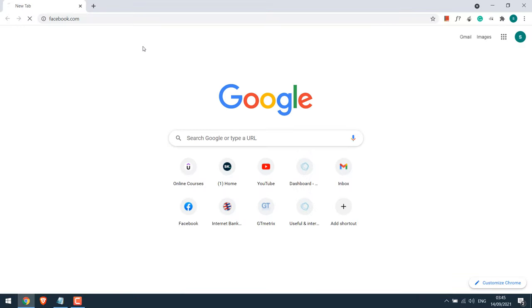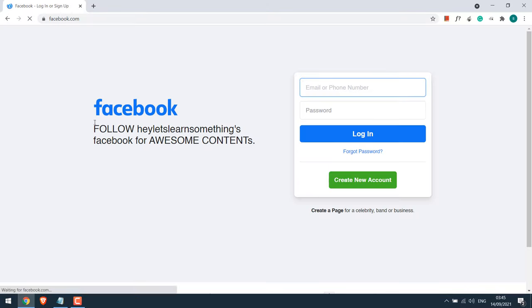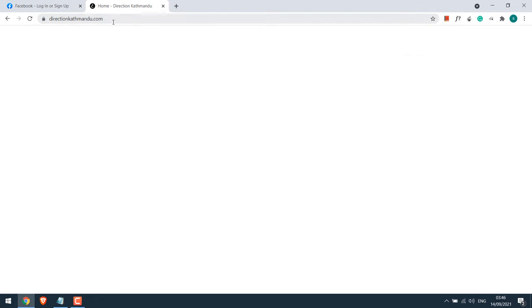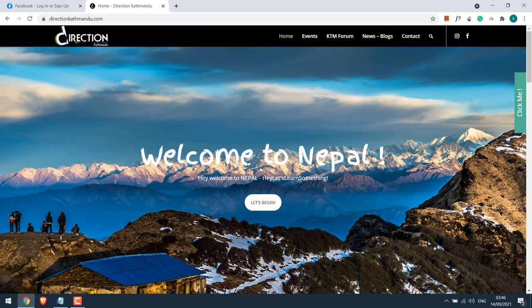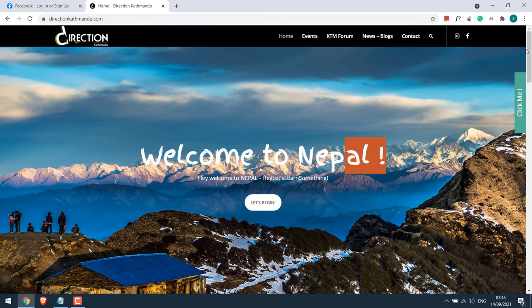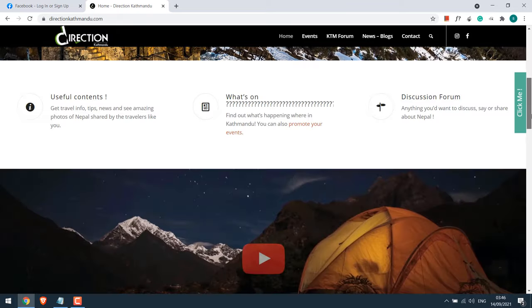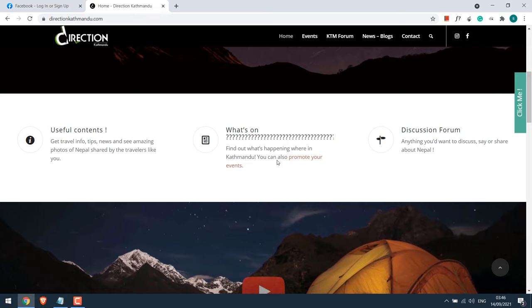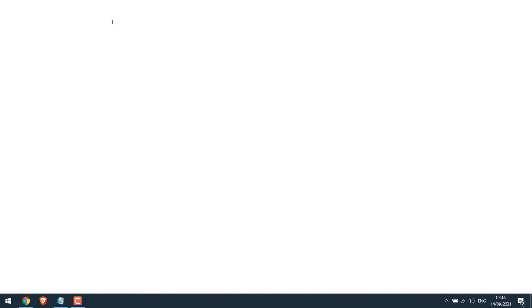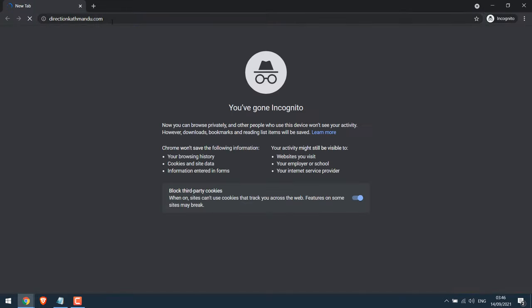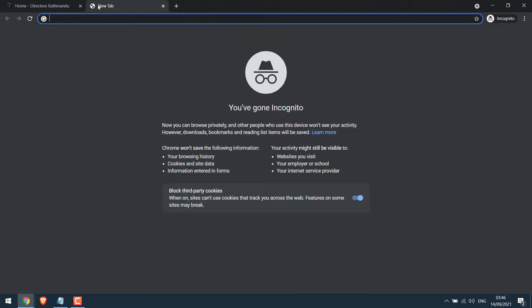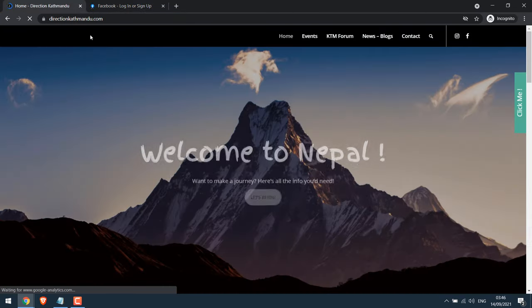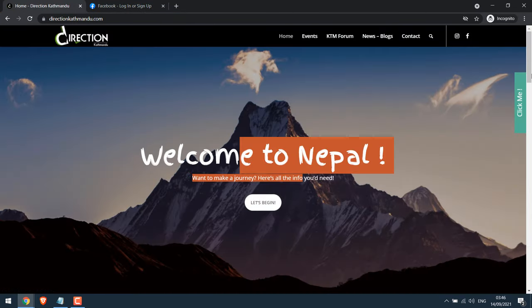facebook.com and directioncutbundu.com. You can see all the changes are still here. However, please note, if you clear the browser or open incognito mode, everything will be back to the original.